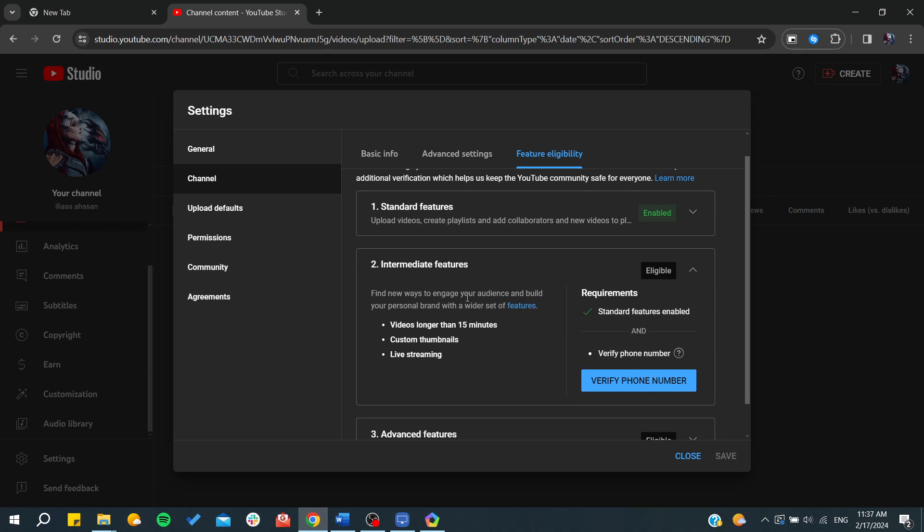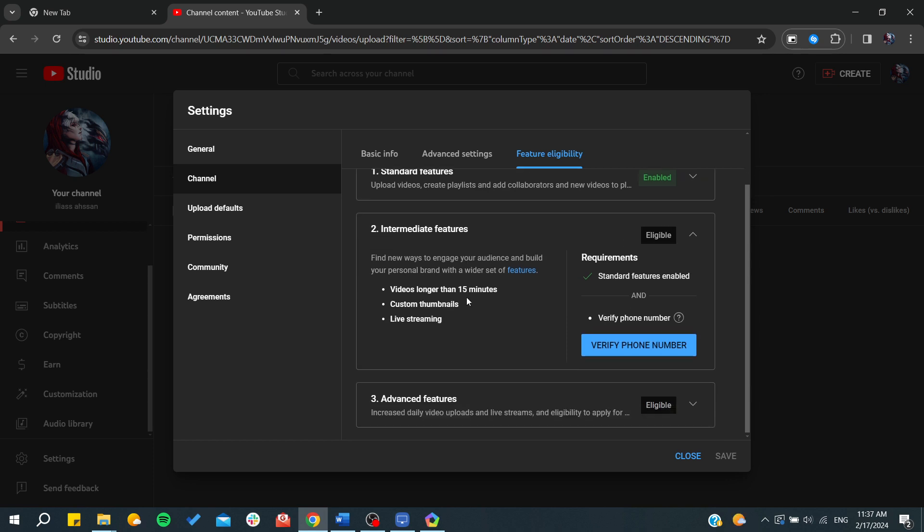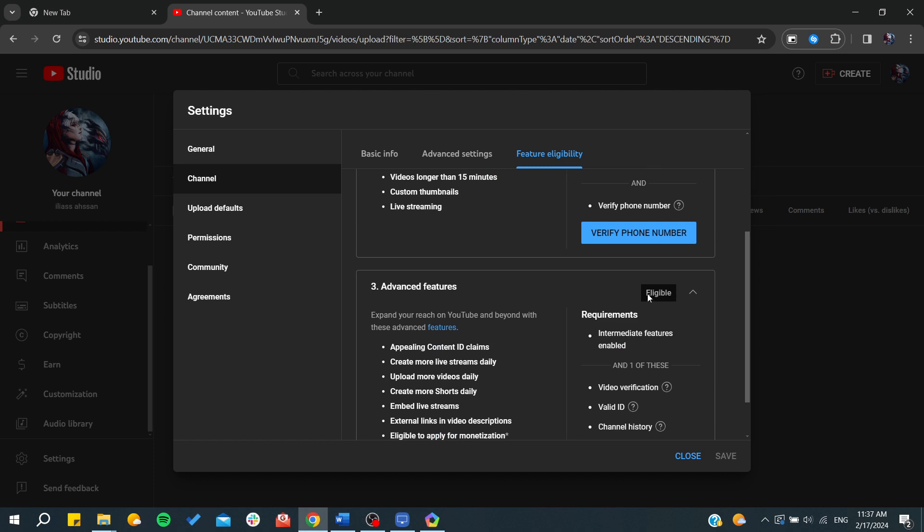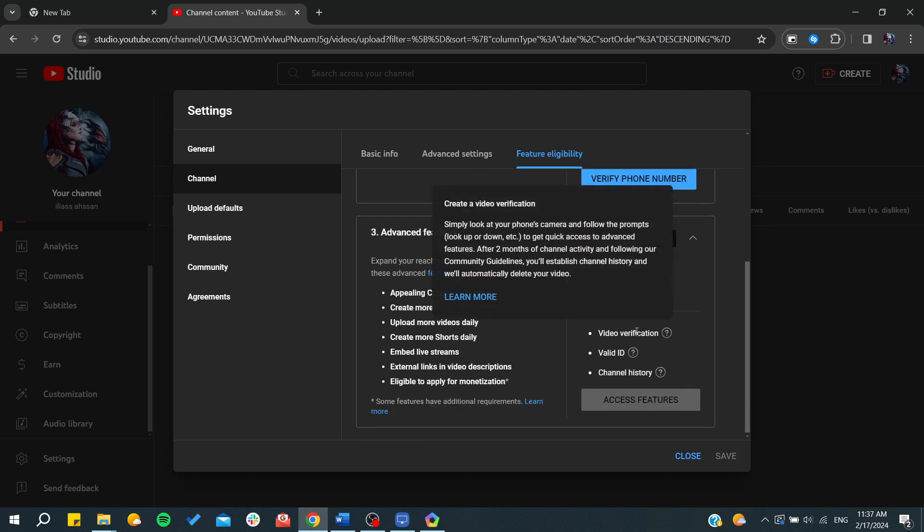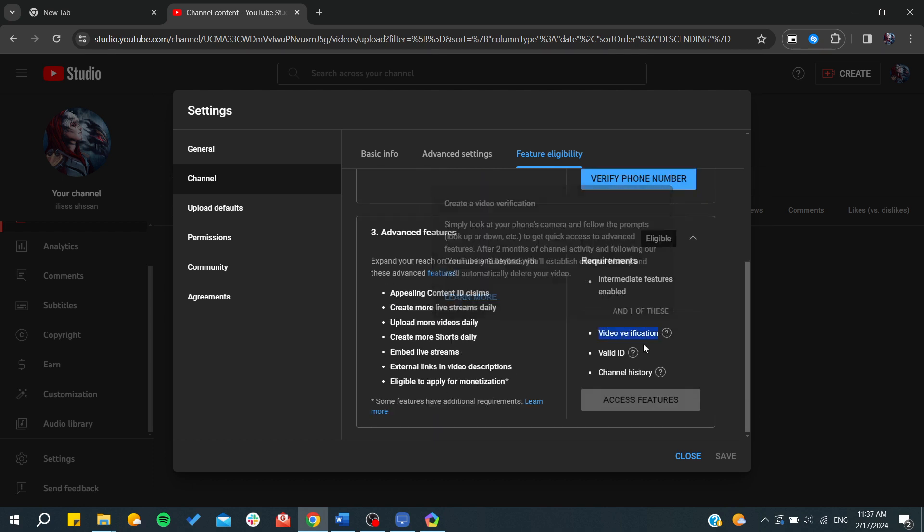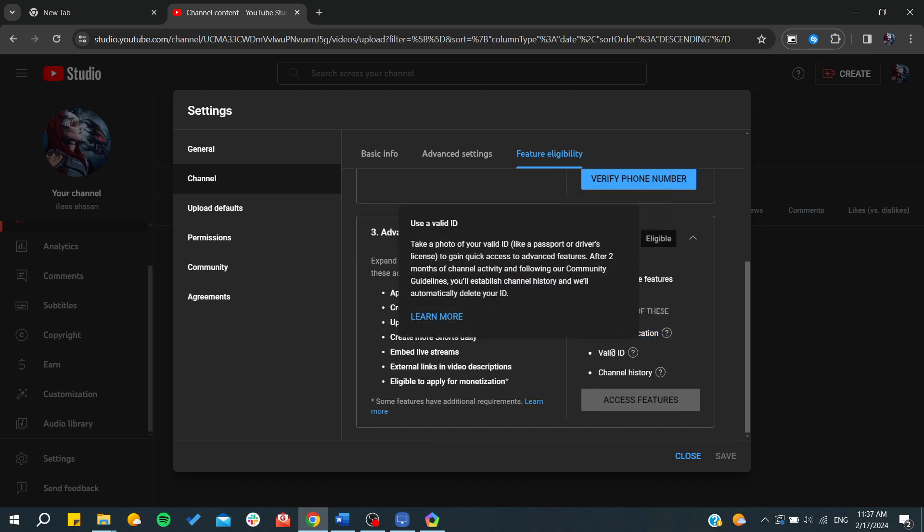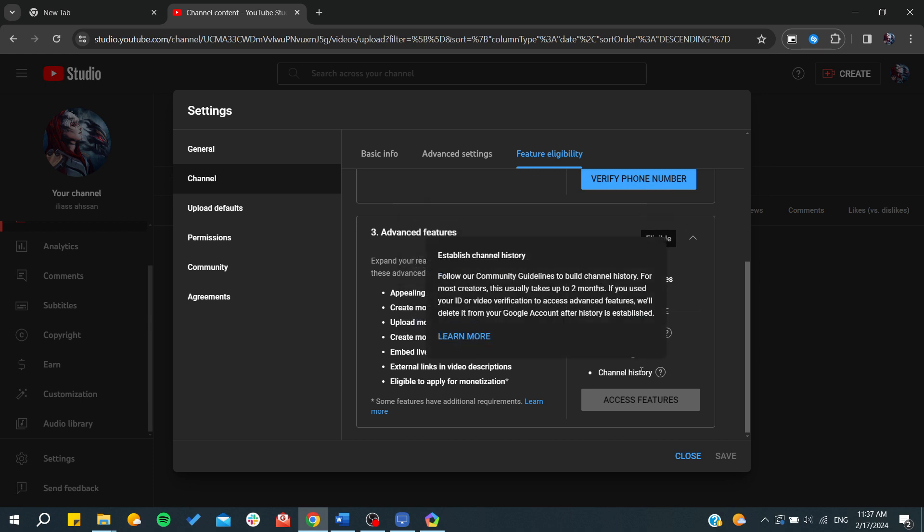And also you can have more advanced features like increased daily uploads and live stream. You will need to verify some things like video verification. You can validate your ID by adding your passport or ID card, and also you will need to follow the community guidelines.